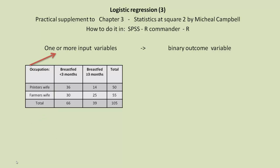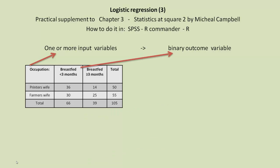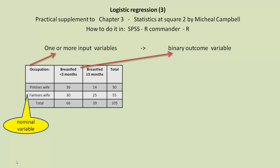Occupation is an input variable, and whether they were breastfed for less or more than three months is the outcome variable. And we notice that this time it's a nominal variable. In the last example, it was a continuous or interval ratio variable.